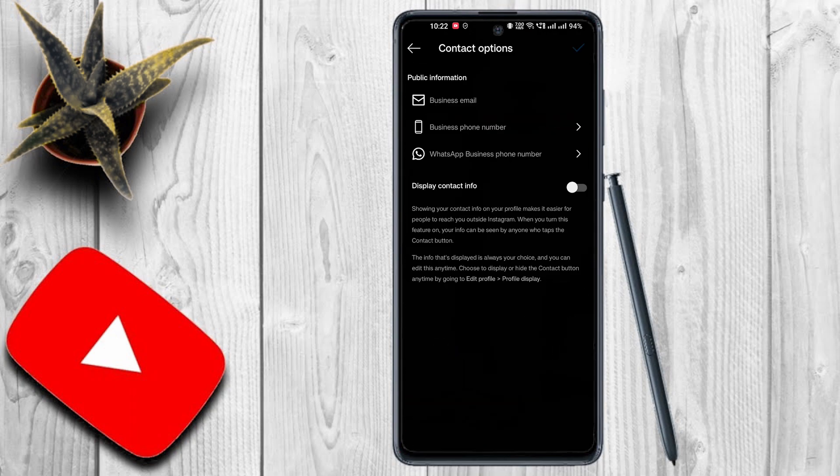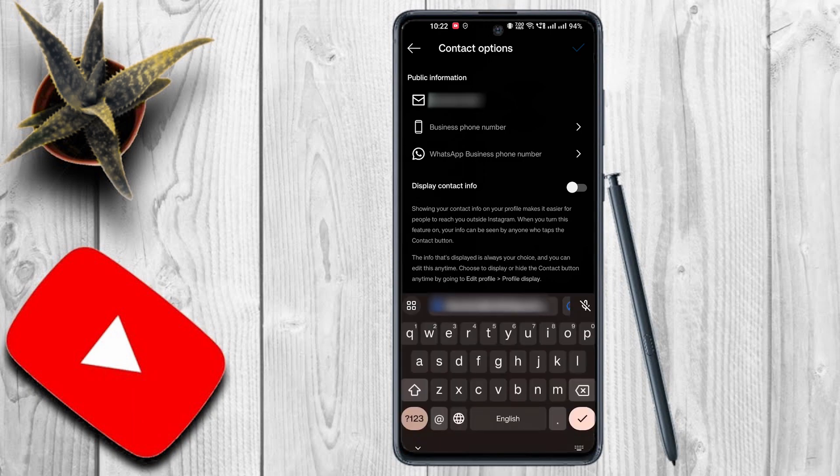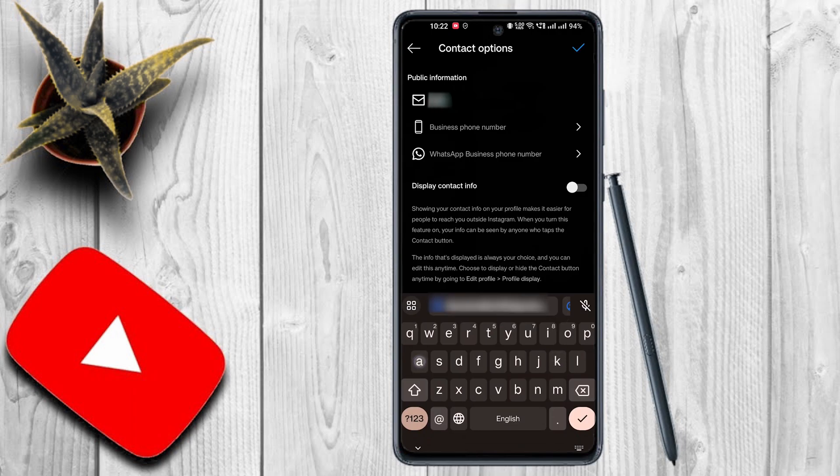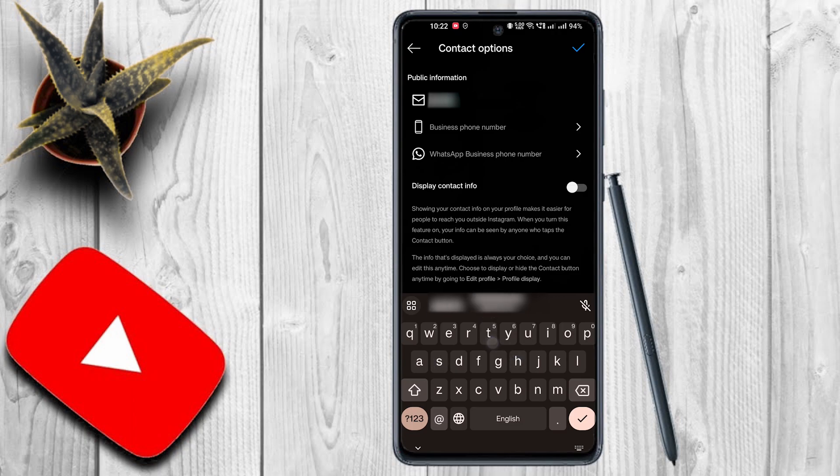Now here, Instagram provides three different contact options from which you can select according to your preference. You can add your email address, your phone number, and WhatsApp contact number as well. I here tapped on the email option, filled in my email address, and toggled on the display contact info button at the bottom.